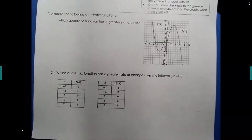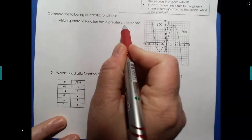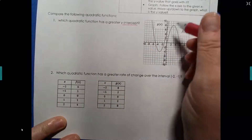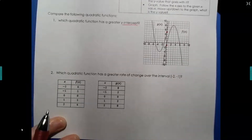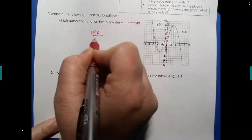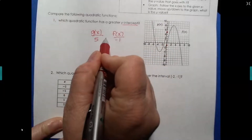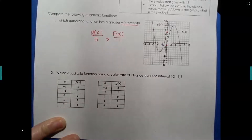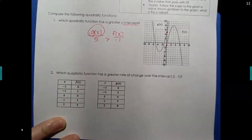Let's do a couple of examples before you do the practice. We have two graphs here. Which quadratic function has a greater y-intercept? The y-intercept is where it crosses the y-axis. One graph, g of x, crosses at 5, and f of x crosses at negative 1. Since 5 is a bigger number than negative 1, g of x has the greater y-intercept.